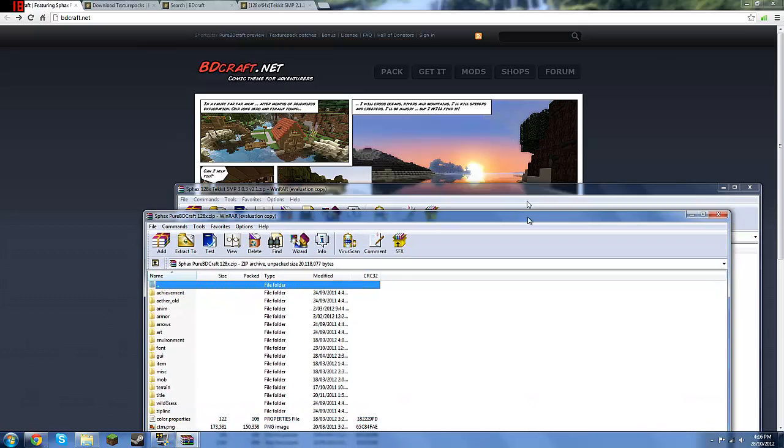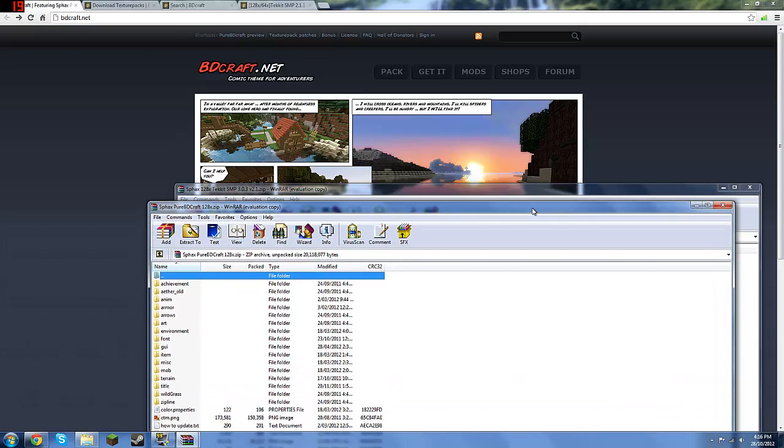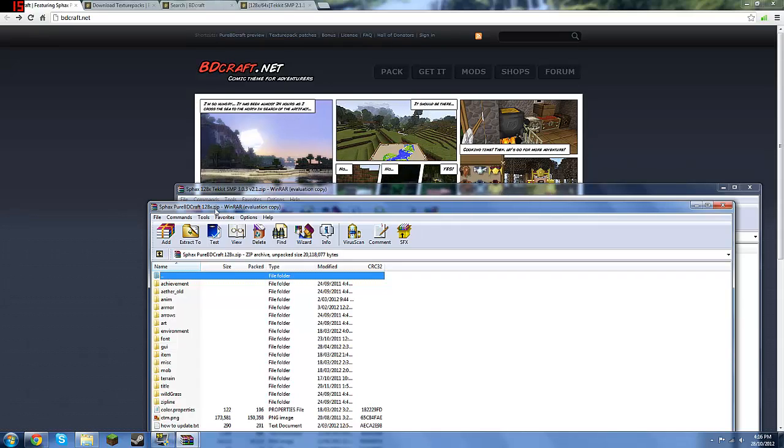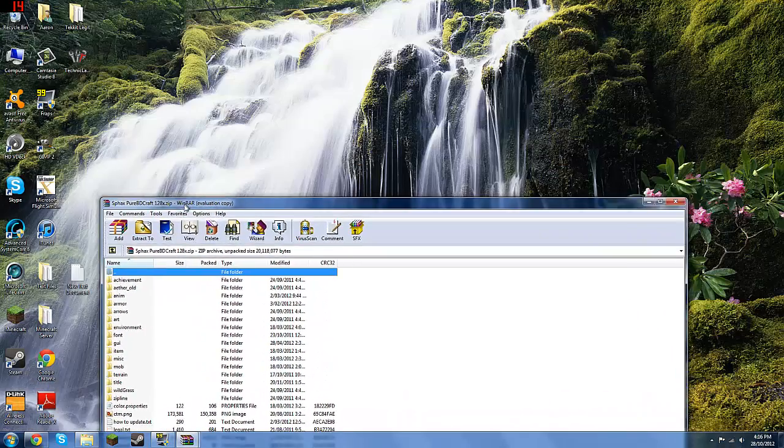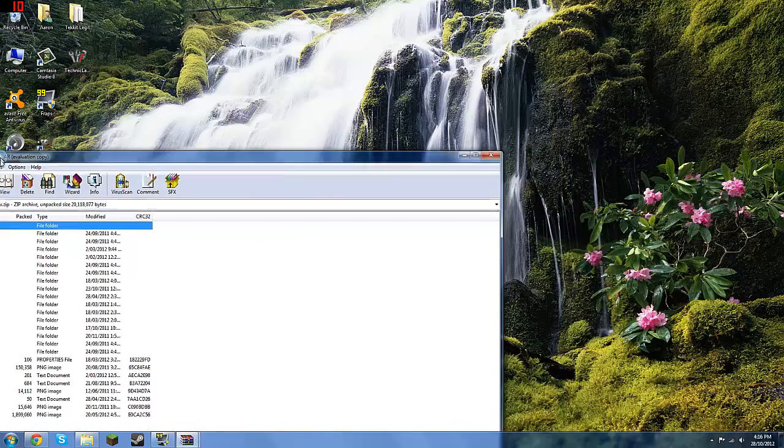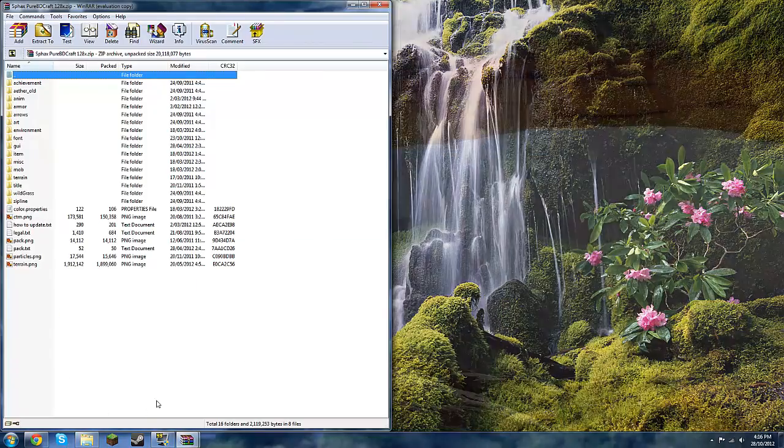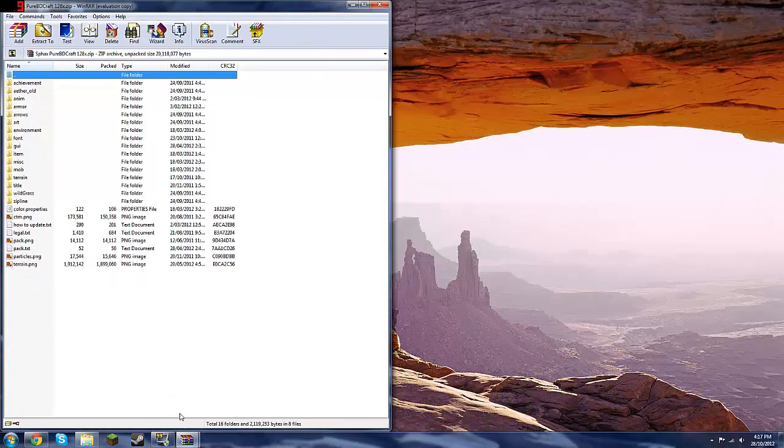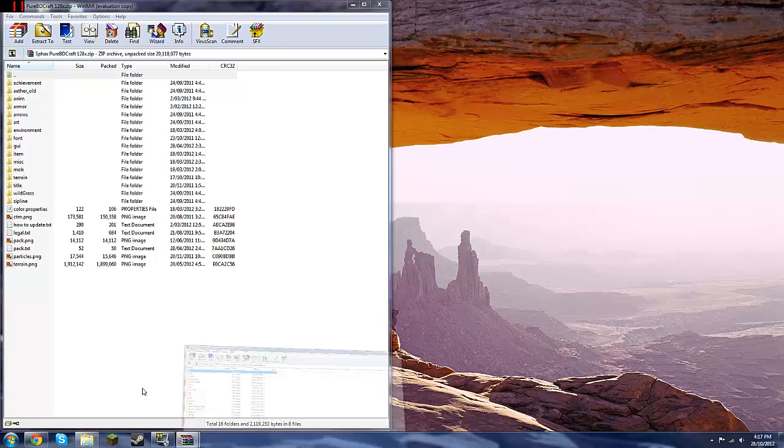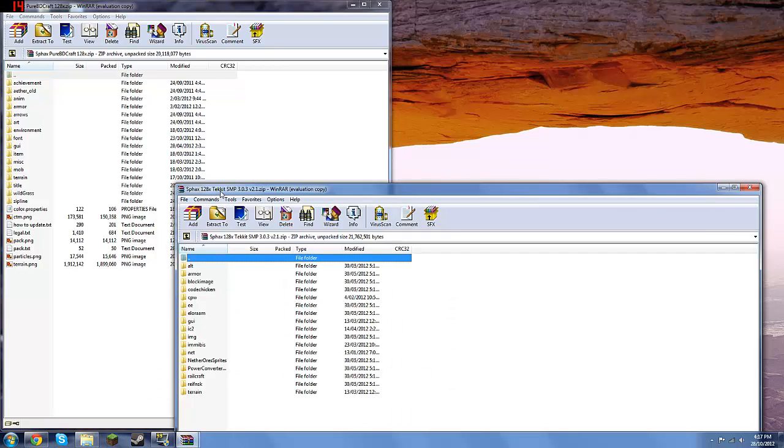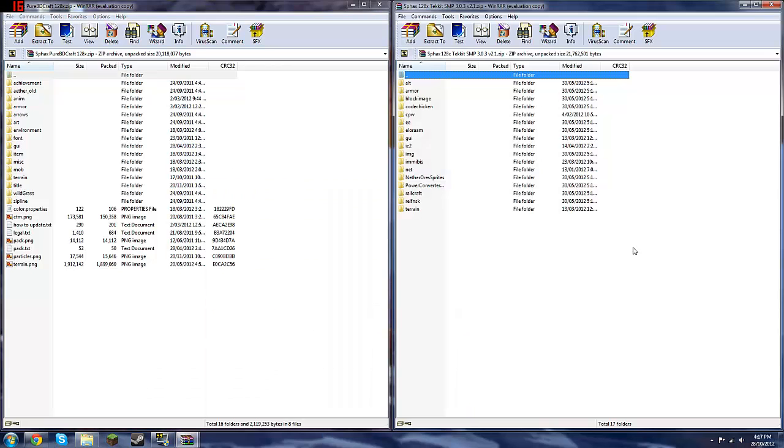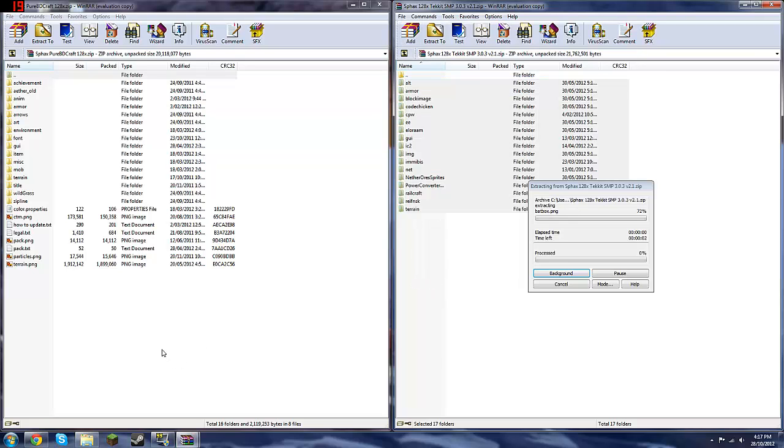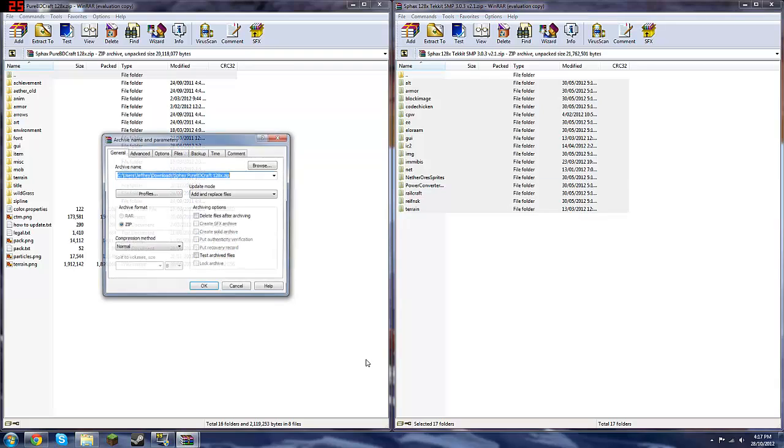And now what one's the original, and what one's the new one? So you want to make sure you're copying the right one into the right one. So yep, so here's just the standard one, because it doesn't say Tekkit in it. So you'll move that to the side there. And then you'll get the Tekkit version, move it to the side there. And just copy all these Tekkit contents into the standard texture pack.